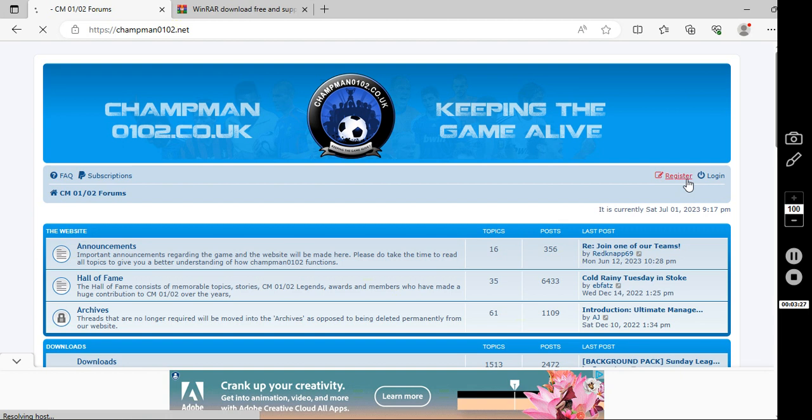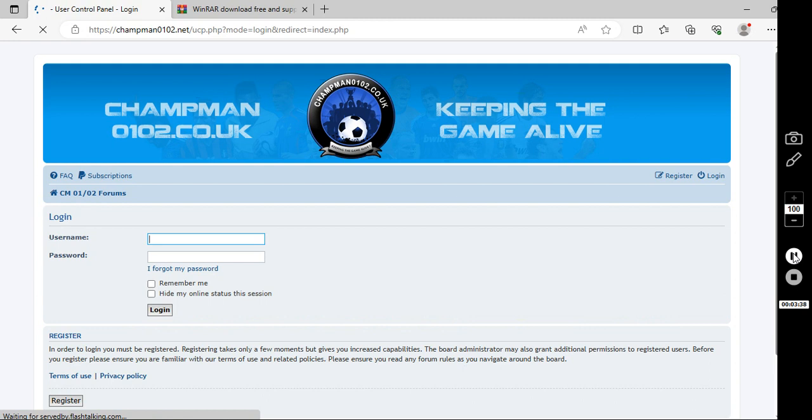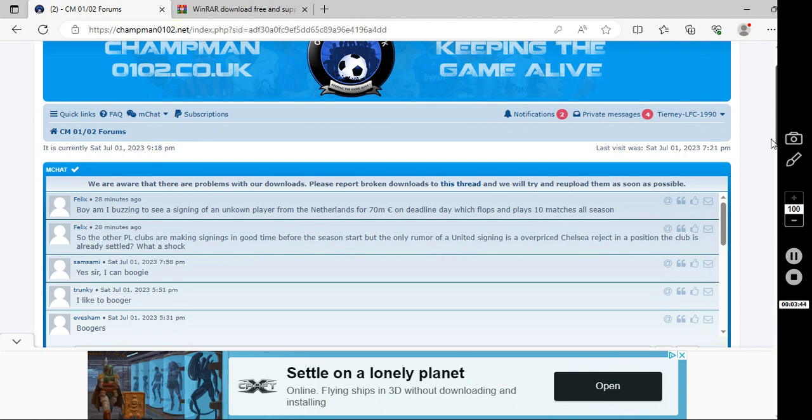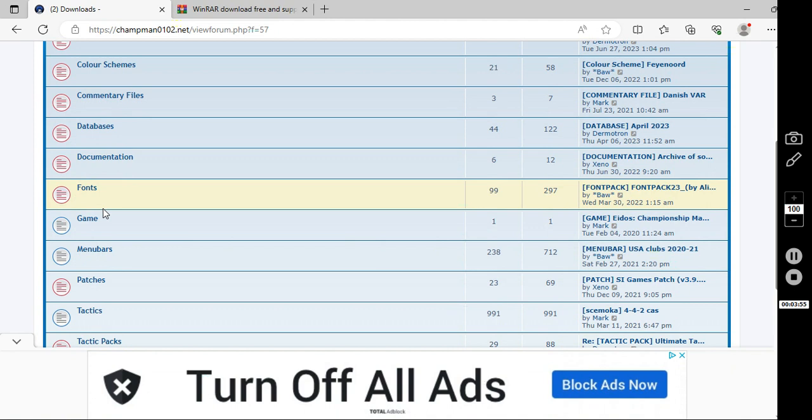And there's also patches which fix a lot of the bugs and you can play in the correct start year. So this is the place to be. So what you want to do, you want to register an account. I've already got one but register, agree to the terms, follow all the prompts, activate it via your email. I'm just going to log in now.